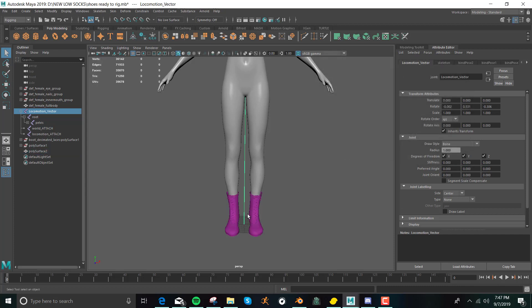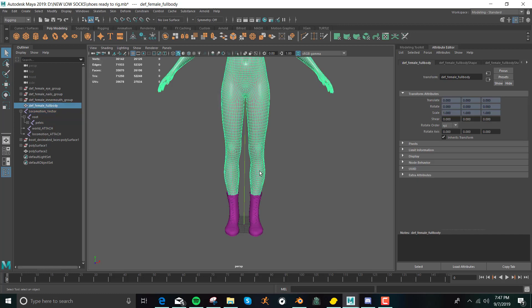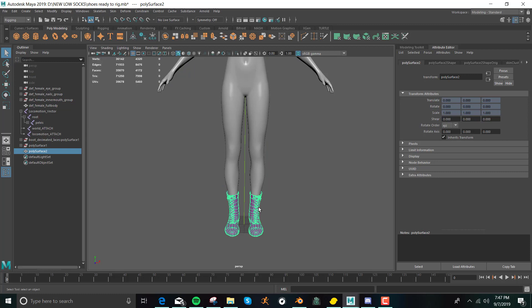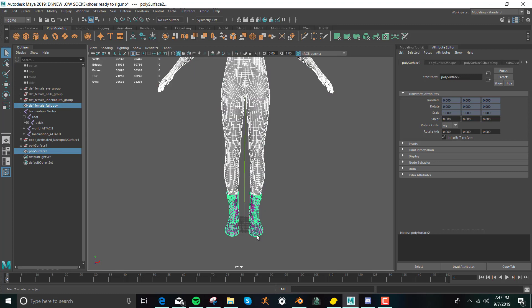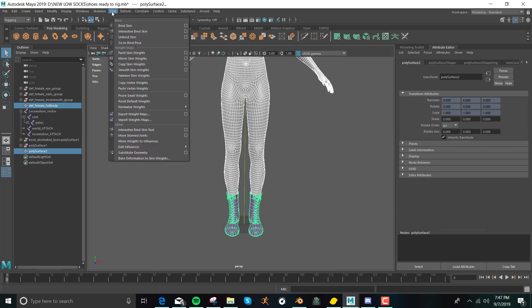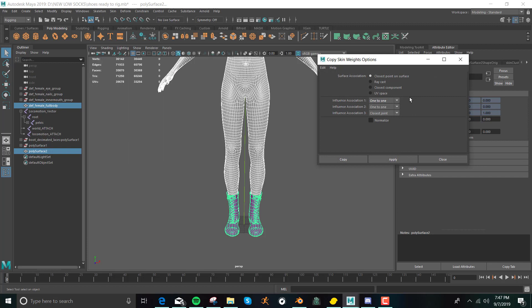Now this is on the skeleton, but it doesn't have the exact same weights as the body. So what we do to get that to work is we select our skin, that's where we want the weights to come from, and then we select the object we want to give the weights to. And so then the next thing we do is we go up here to the skin thing, and yet again, we want to go to the little box one. I always go to the little box section, because when you do that, it gives you the extra options.